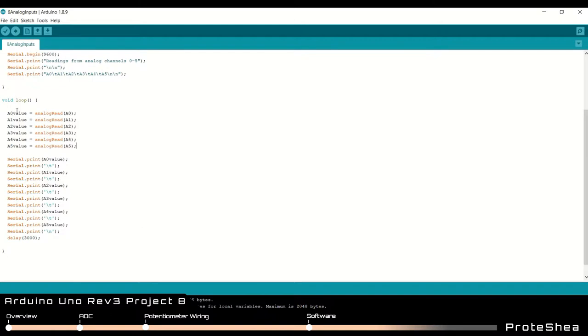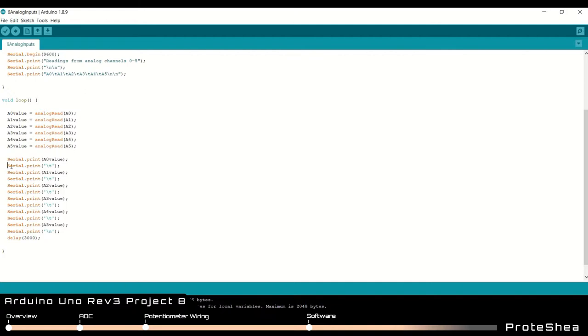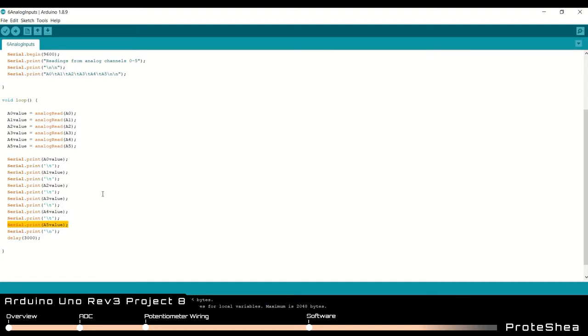So now that we have the digital samples acquired from each output of the potentiometers we can now start displaying these values on the serial monitor. So we just do a simple serial.print and we pass in the a0 value, send the tab character which is backslash t then send the a1 value and we do this until we display all of the values a0 to a5. Next we have a three second delay and then we start back at the beginning to start acquiring the analog inputs.